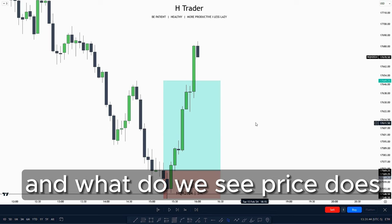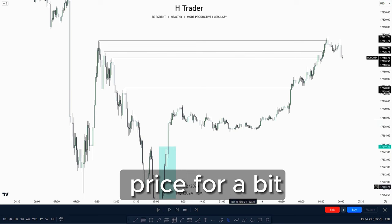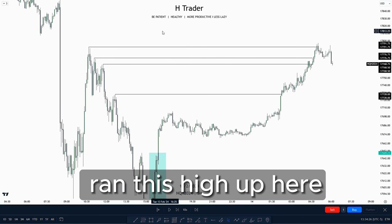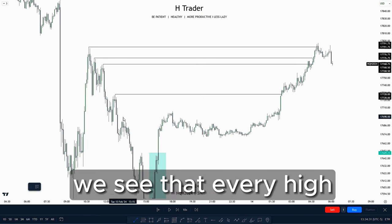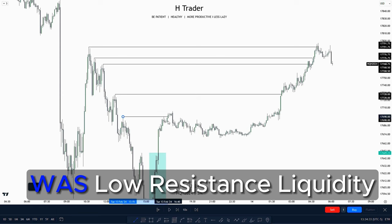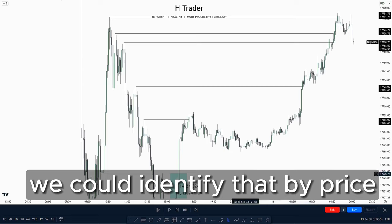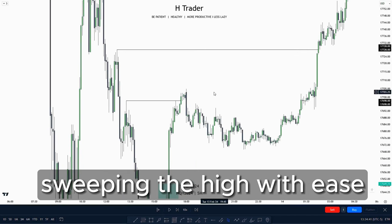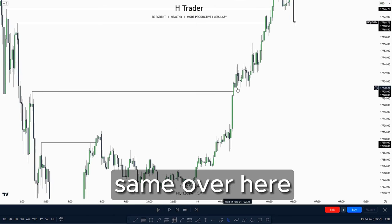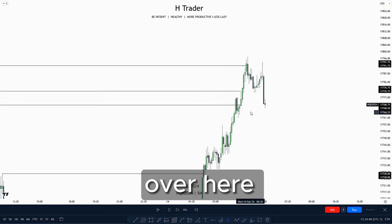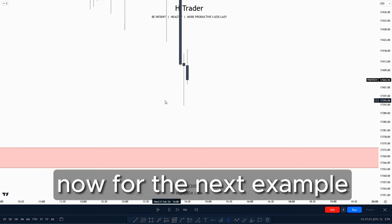Price takes out this high up here. Playing price through a bit, we can see price ran this high. We also see that every high was low resistance liquidity. We can identify that by price sweeping each high with ease — price swept this high and made no retracement, same over here, and over here. That's how we can recognize low resistance liquidity.